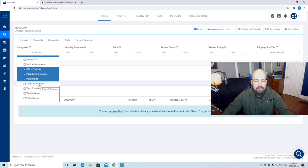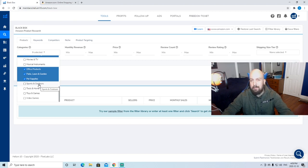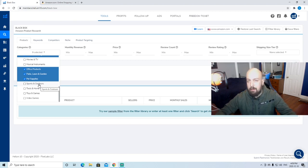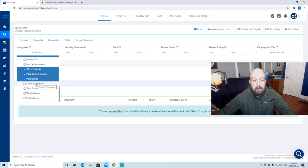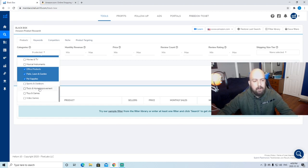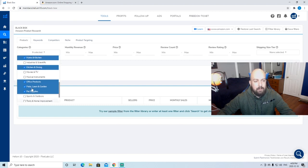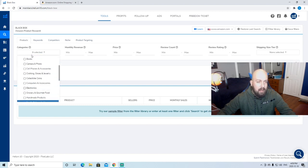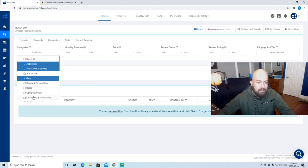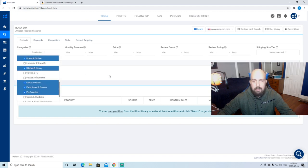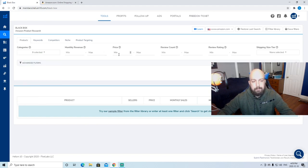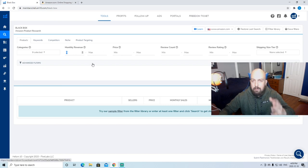Sports and outdoors, you kind of get into some supplement stuff when you select that, which I don't love because you see a bunch of supplements showing up. But just for the sake of this video, I'm not going to do that. And toys and games, I'm not going to do either. So I have nine selected here. That should be plenty to get ourselves some products showing up.